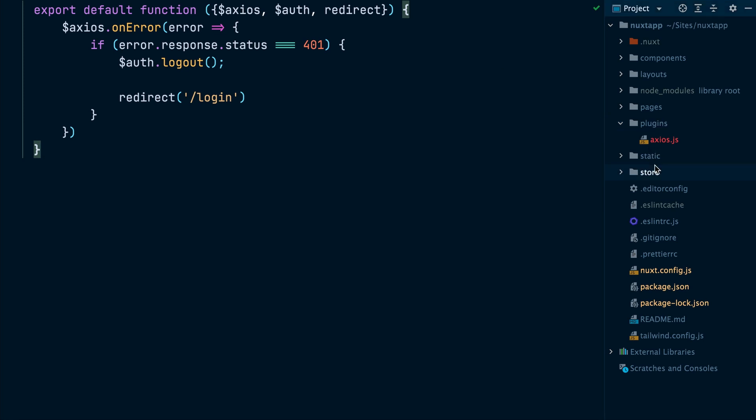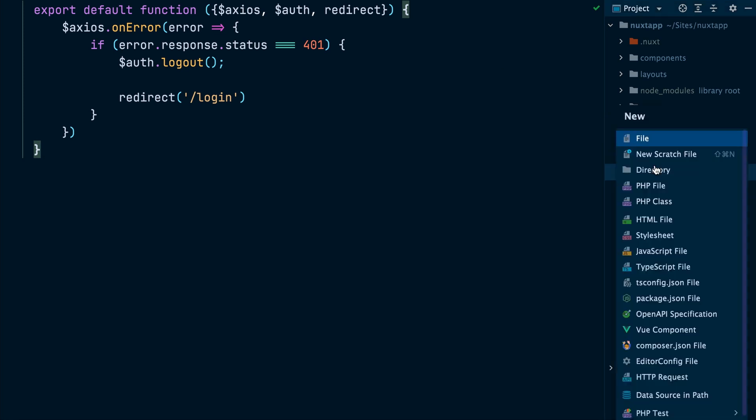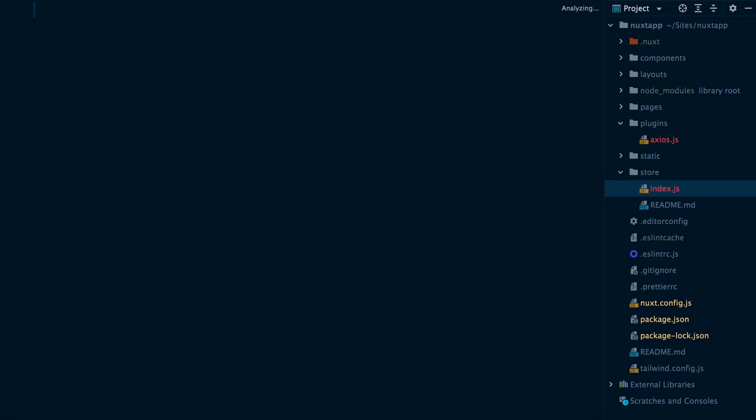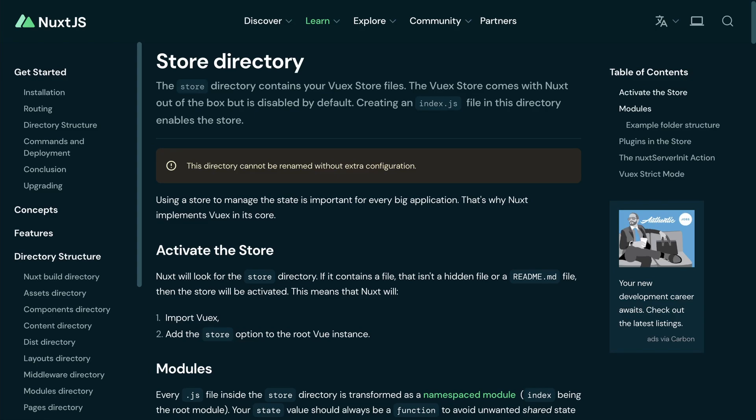One more thing: we need to create an index.js file inside the store directory so nuxt.js activates the Vuex store, which is needed by the nuxt.auth module. Now, the nuxt.js app is ready to authenticate users and protect pages that require authentication from unauthenticated access.